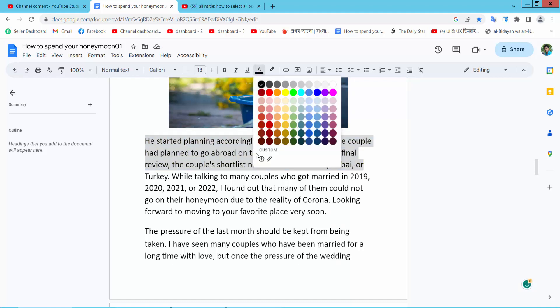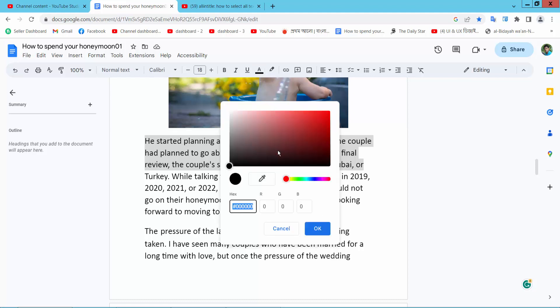Also you can change custom text color. You can add text color. Now select ok.